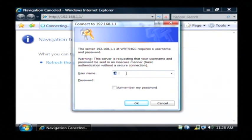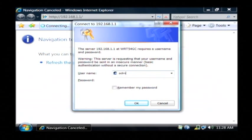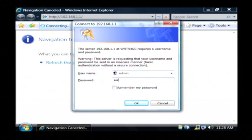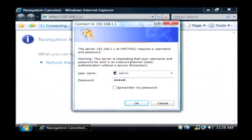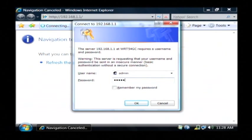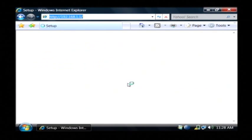Now if you have not changed the password for your Linksys router, which I suggest you do, the default password is admin, and the user name is admin. I've changed mine, I'm going to type in my new password.